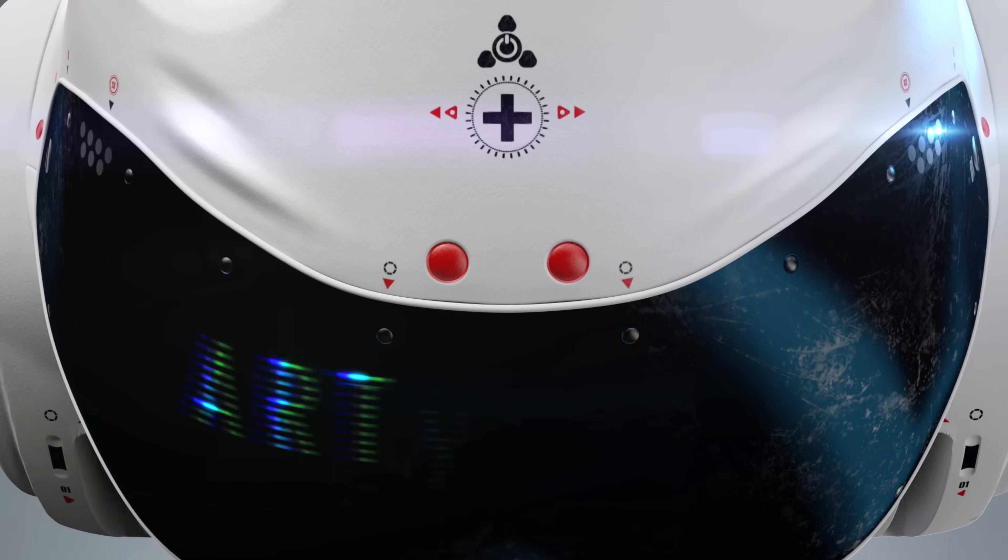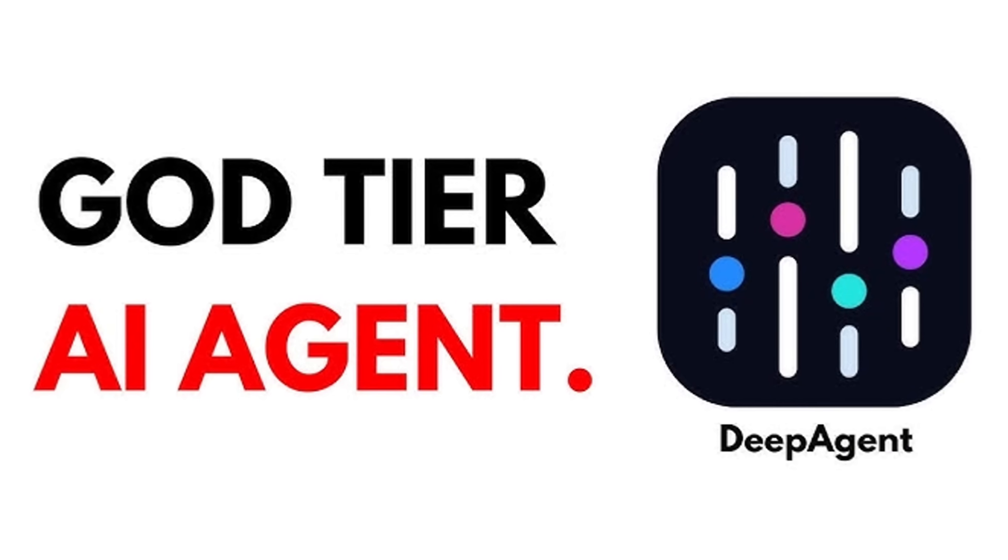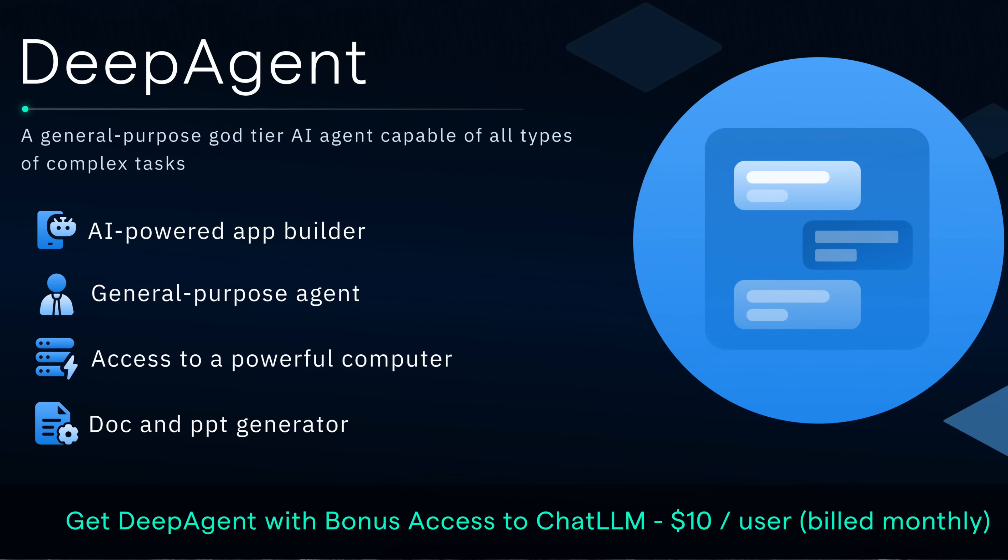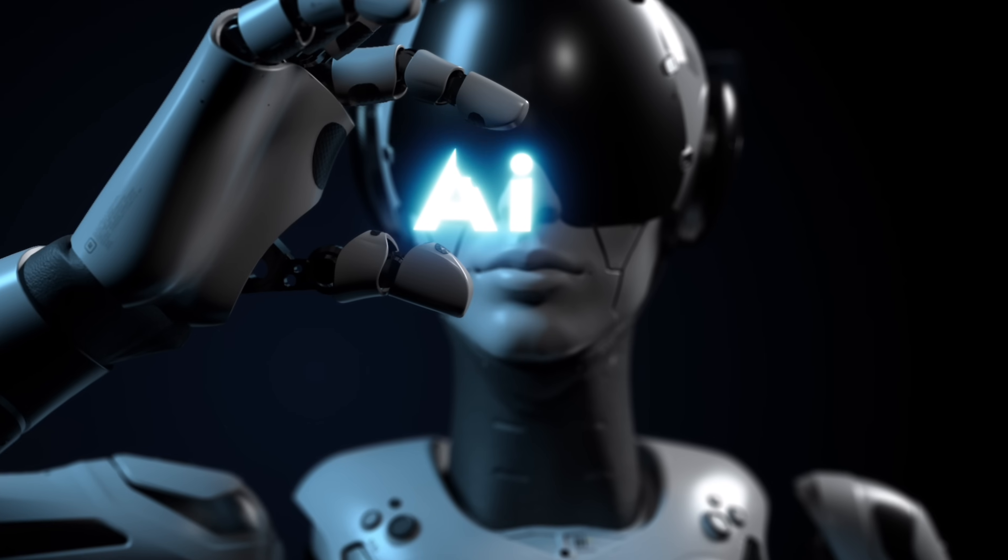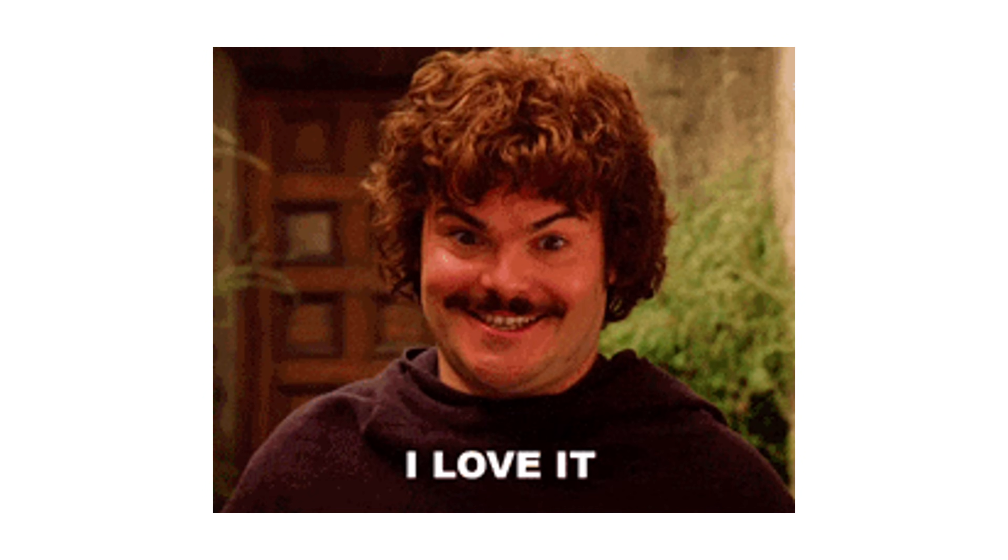Hello everybody, welcome back to the AI video. In this one we're in Deep Agent by Abacus AI and holy smokes, they have upped the game again. Their AI agent is the best in my opinion and I want to tell you why.